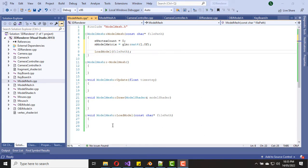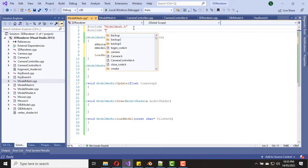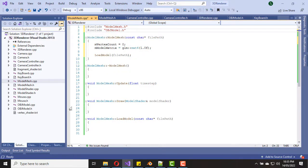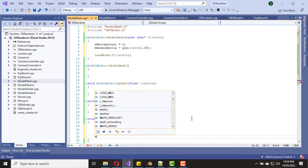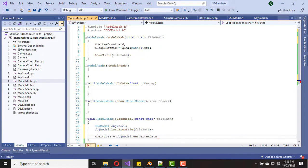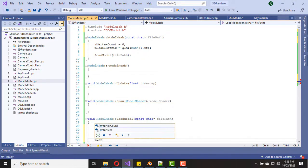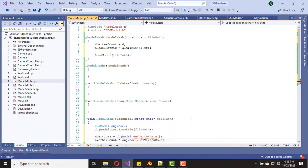Before going forward, let's implement the load model function. First we need to include the ObjModel header file. Inside the load model function, let's create the ObjModel object and call the load from file function with the given file path. Then we can set our vertices vector by calling objModel.getVertexData(), and set our vertex count by calling objModel.getVertexCount().